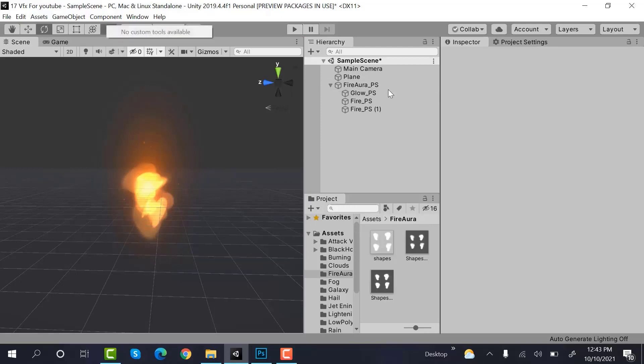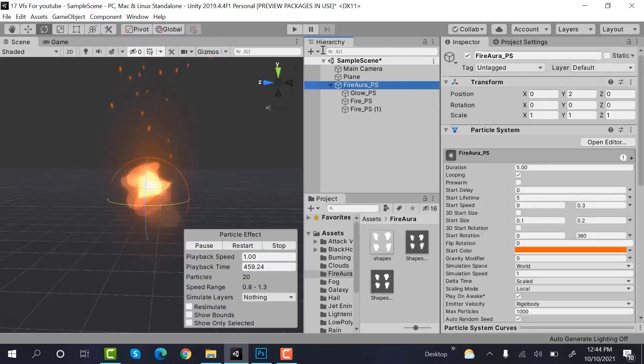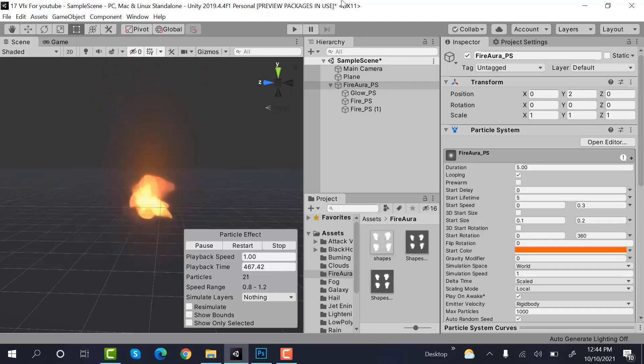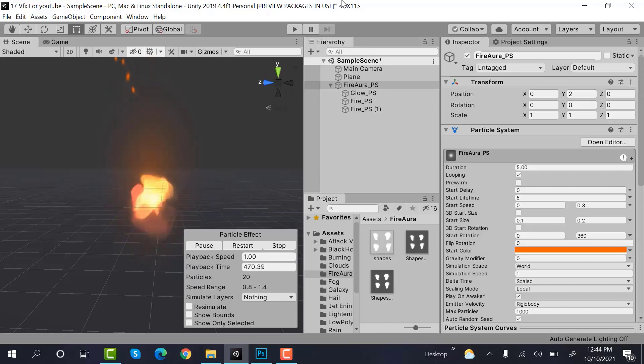So this is how we create a fire aura using the Unity particle system. I hope you enjoyed the tutorial. Make sure to hit the like button and subscribe to our YouTube channel for more videos. If you want to see a tutorial of your choice, let us know in the comments below. I will see you in a new video. Goodbye.